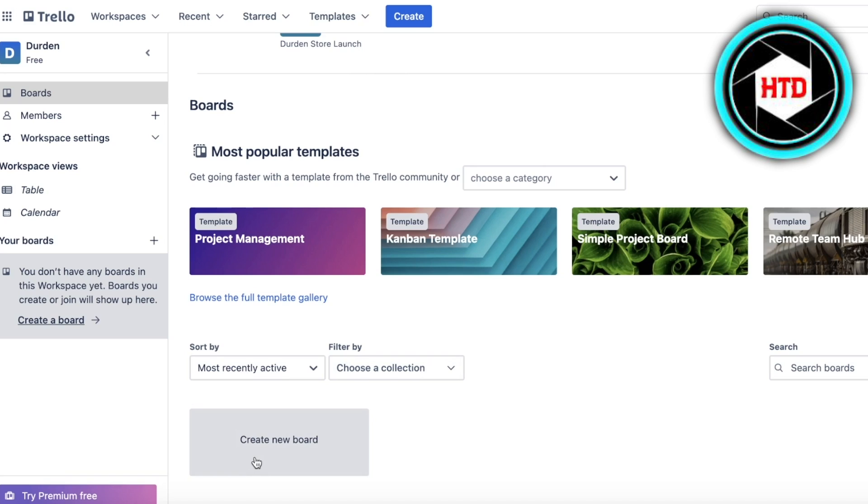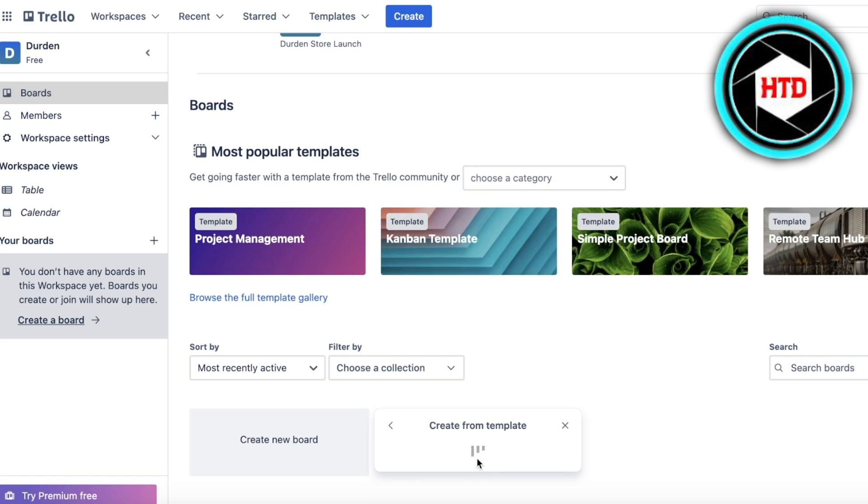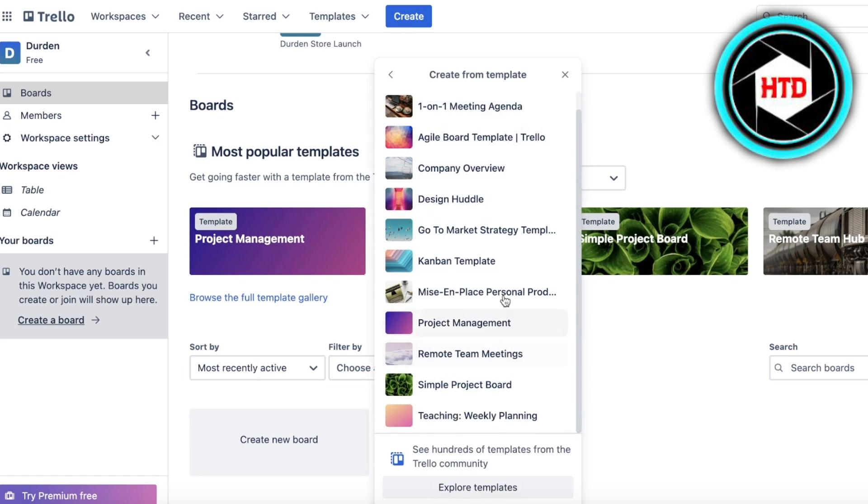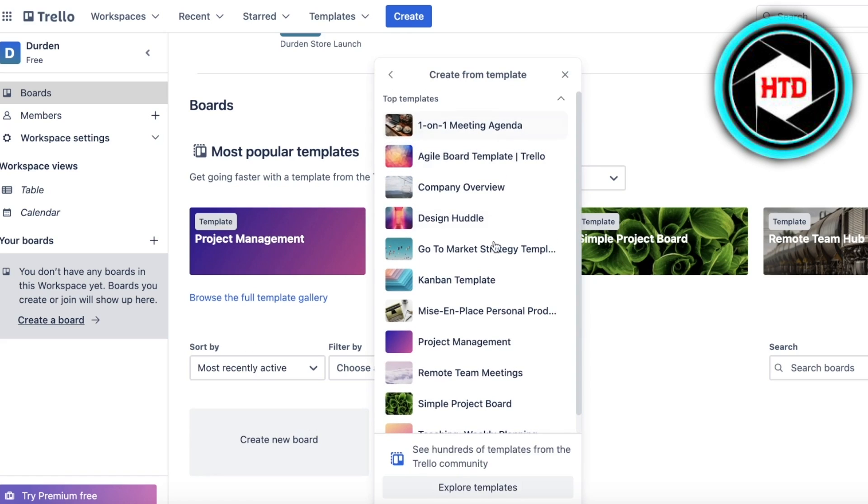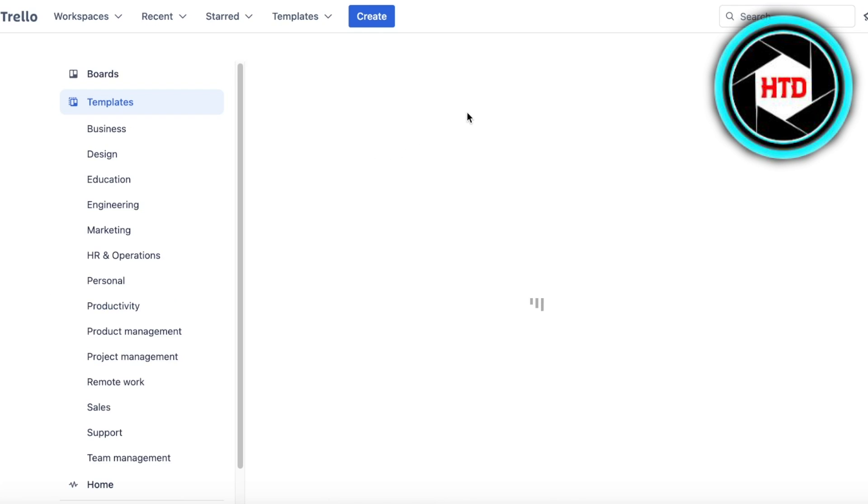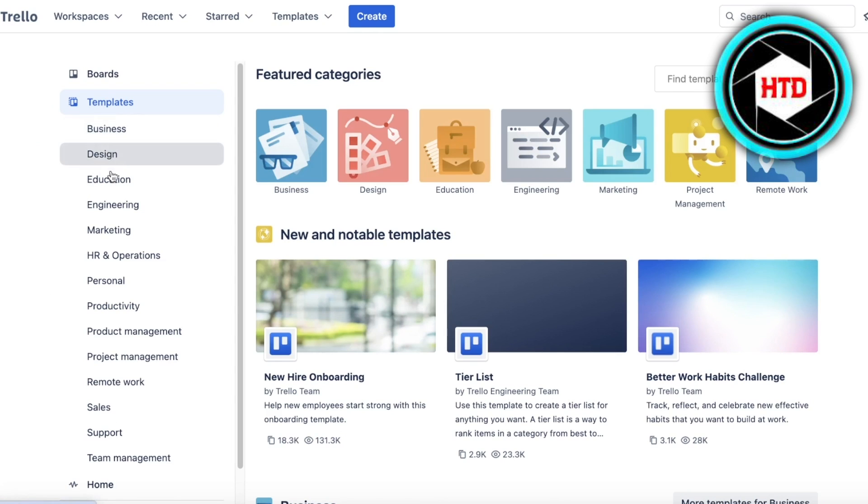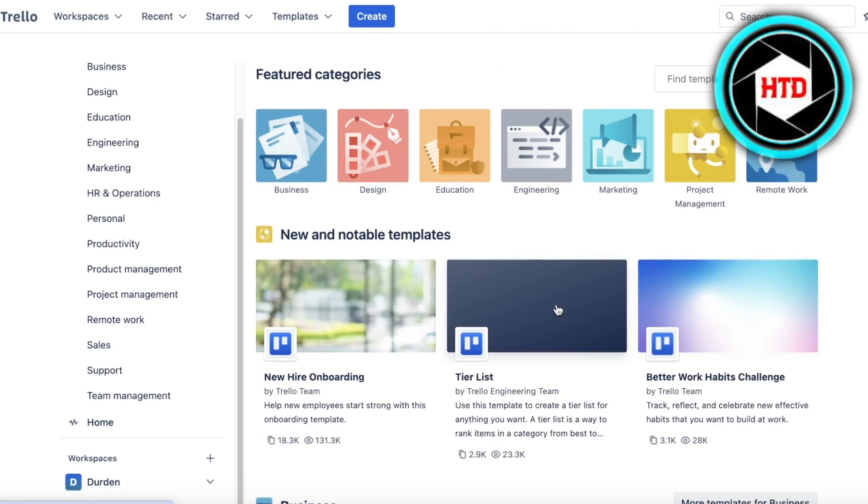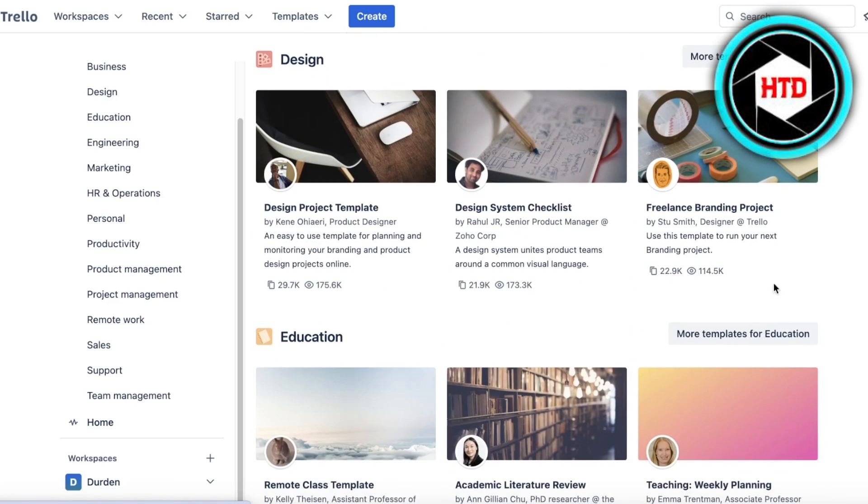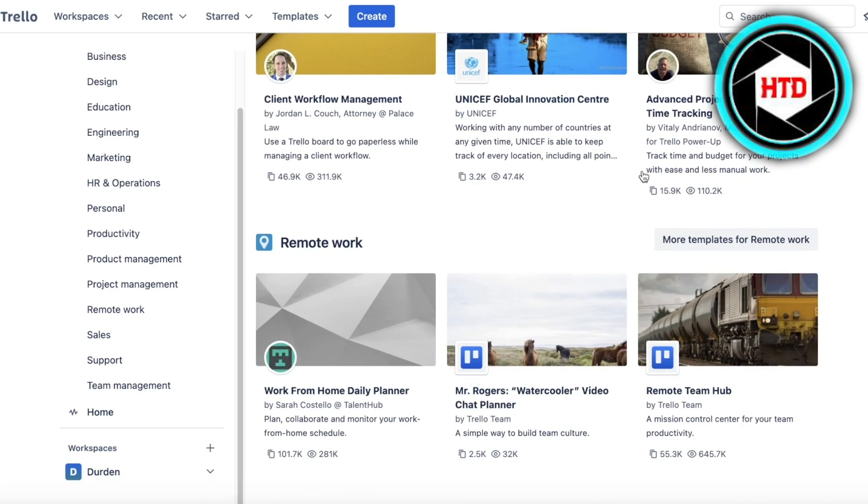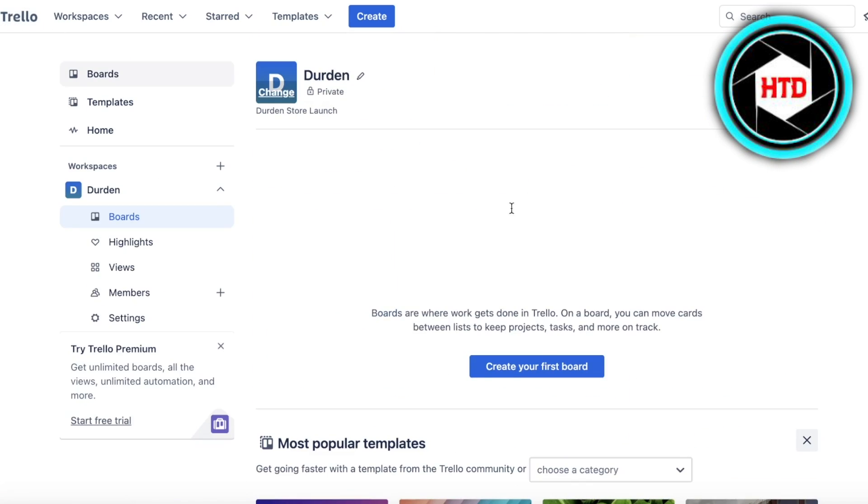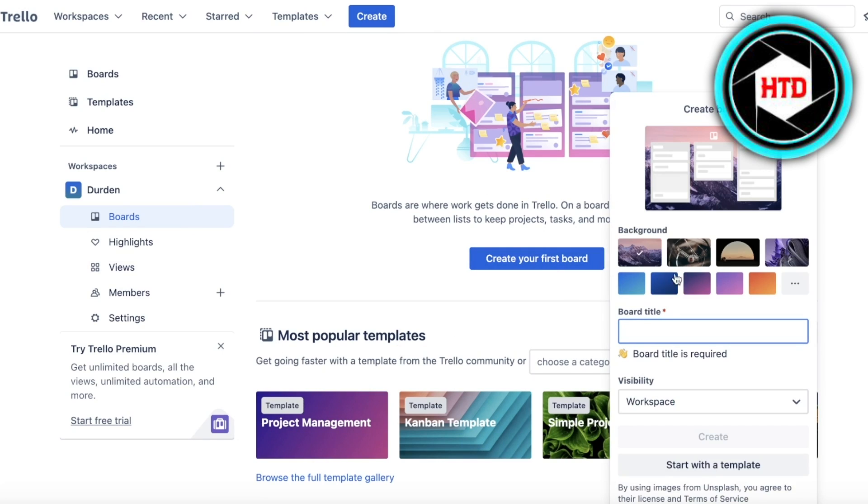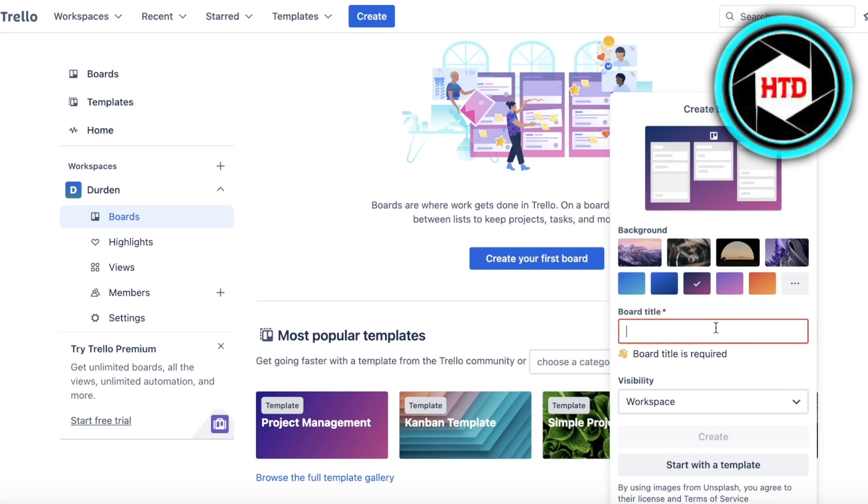First we're going to create our new board. You can click on Create New Board and get started with a simple board or start with a template. You can see there are a few different templates available. If you explore the template section you can see there are multiple different categorizations of templates: new hire, tier list, non-profit, freelance, branding project, and more. However, I'm going to build a simple board for maybe hiring people.